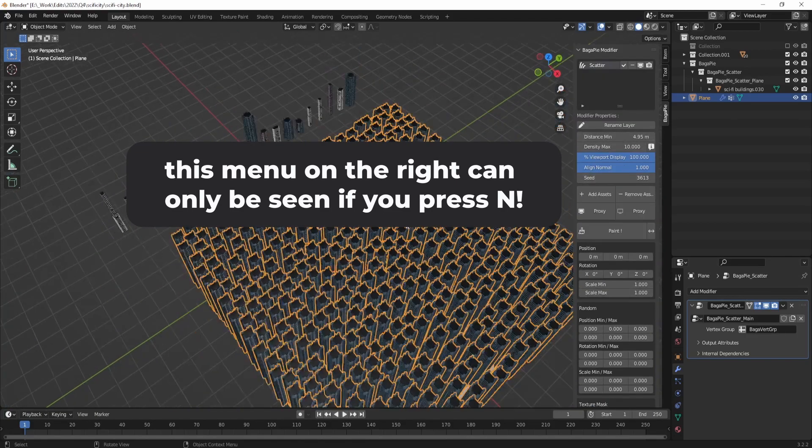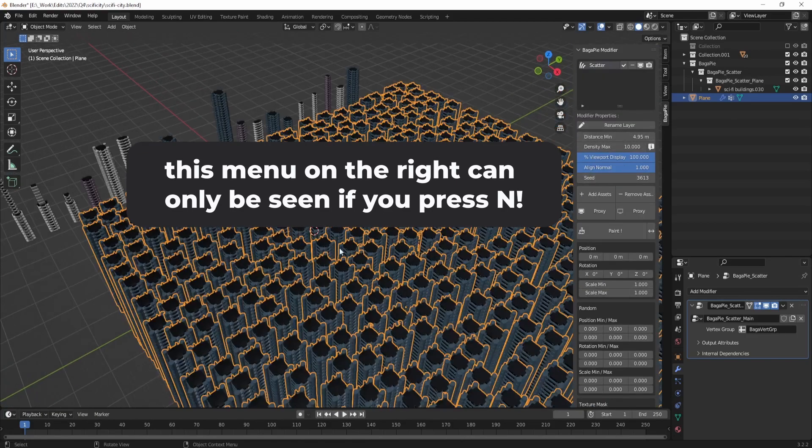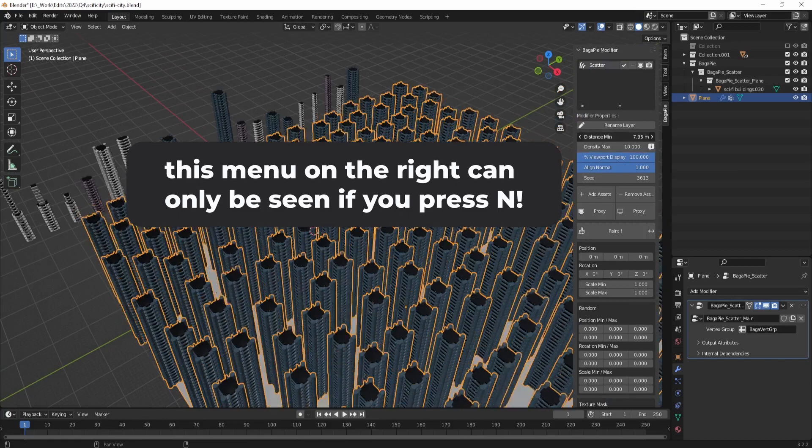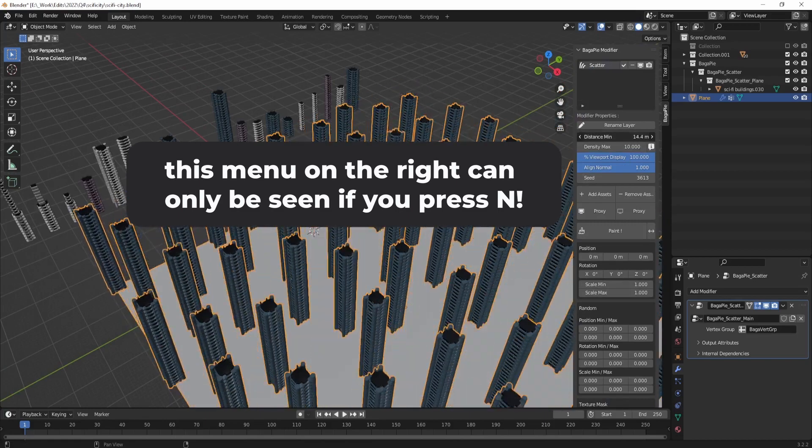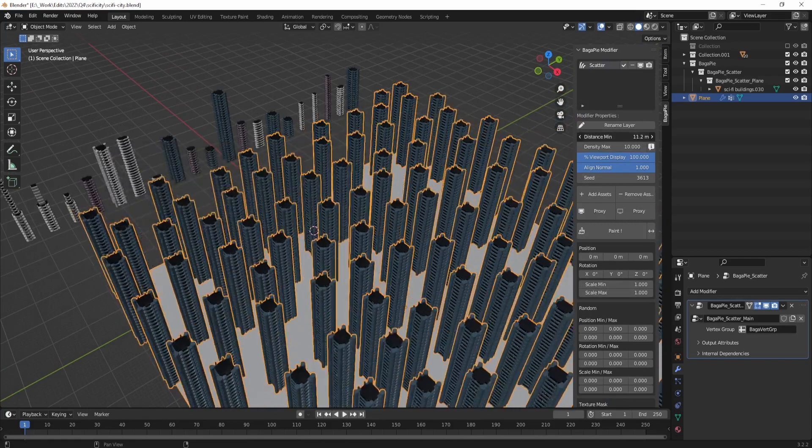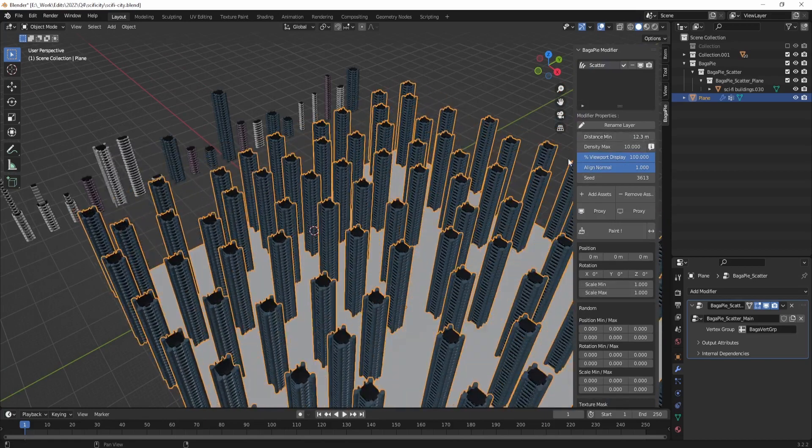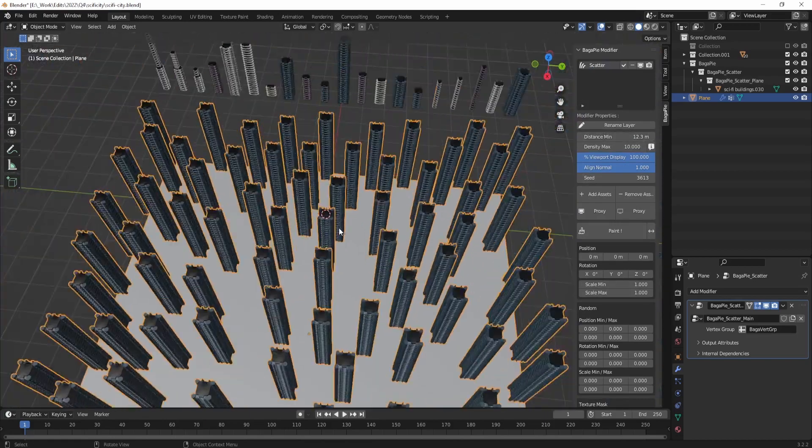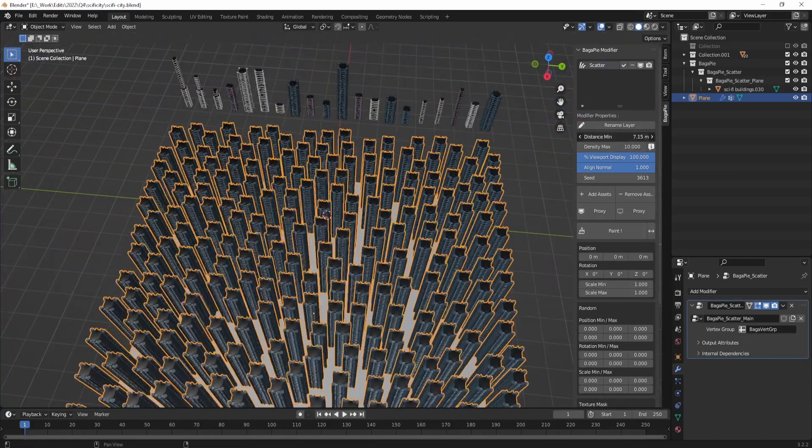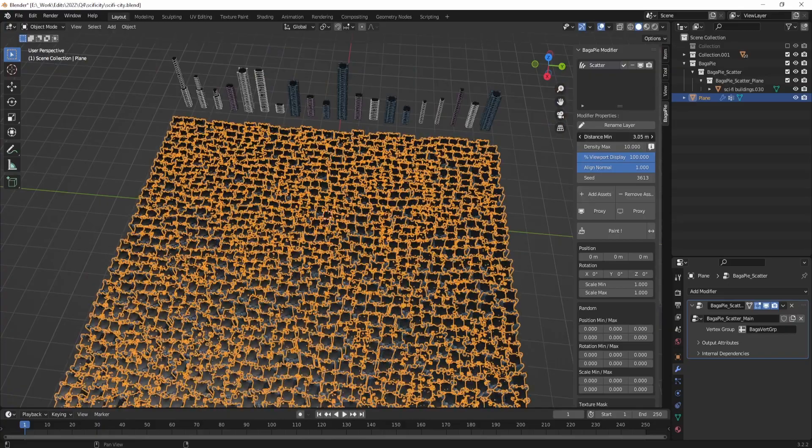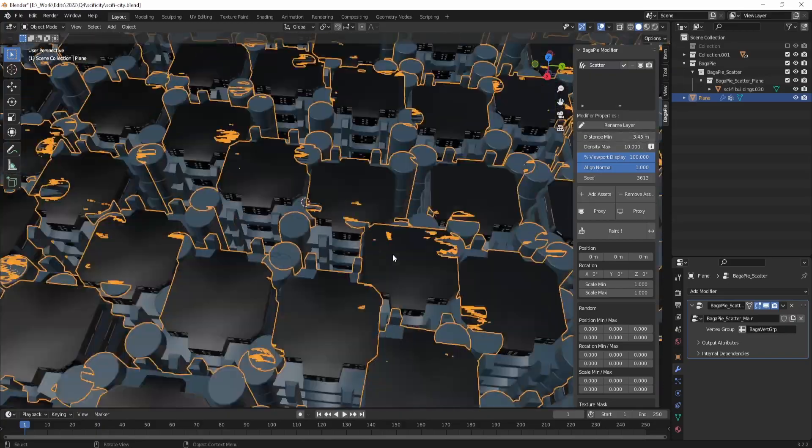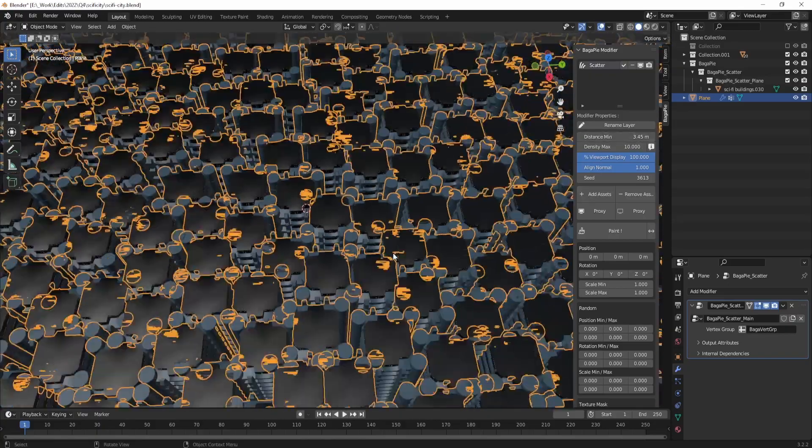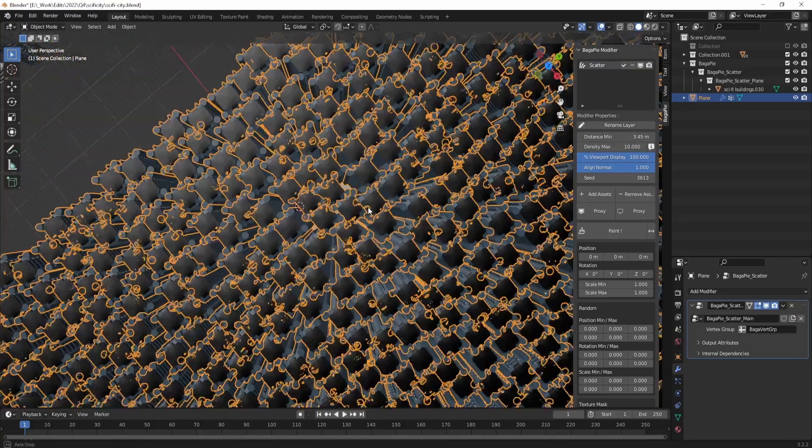The distance minimum will control how close the scattered objects can be to one another. This is useful for objects that are clipping into each other, and if you want to avoid that you can change the distance minimum.